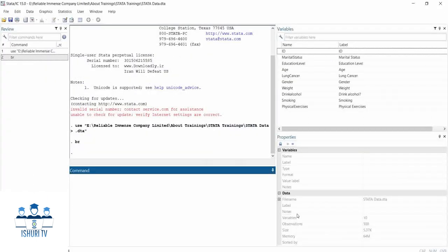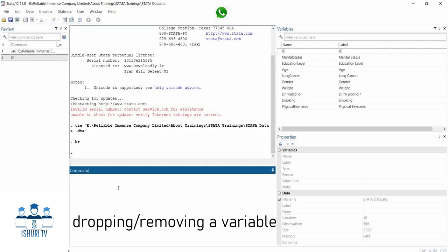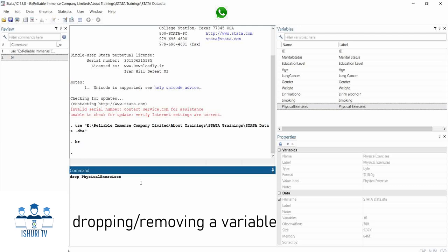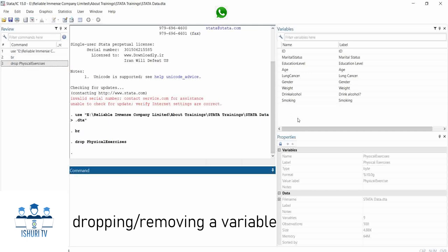In this dataset, we may no longer need physical exercise. So let us use the drop command and bring this physical exercise variable. Make sure you write it exactly as it is, because Stata is case sensitive — if you start with a capital letter but the variable name is in lowercase, Stata won't recognize the variable. So if you use the drop command, it will help you remove the variable you no longer need. You can see that physical exercise is no longer in our dataset.